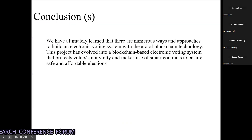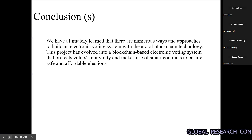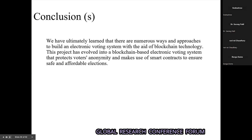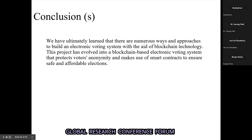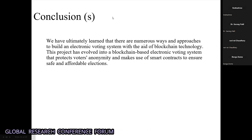In conclusion, we have run numerous approaches to protect voter anonymity using smart contracts to ensure safe and affordable elections. Thank you.